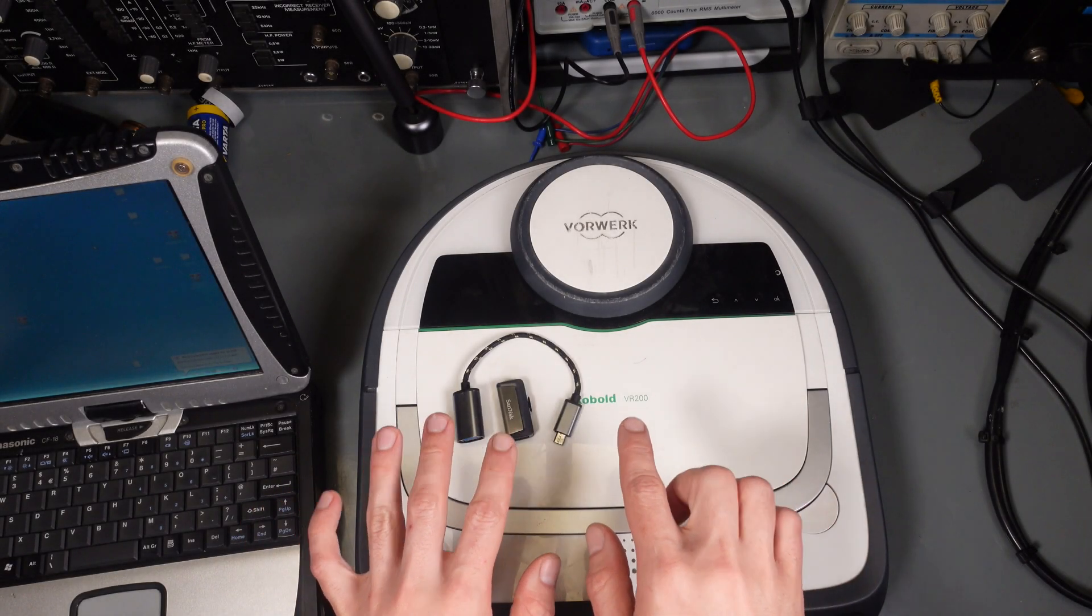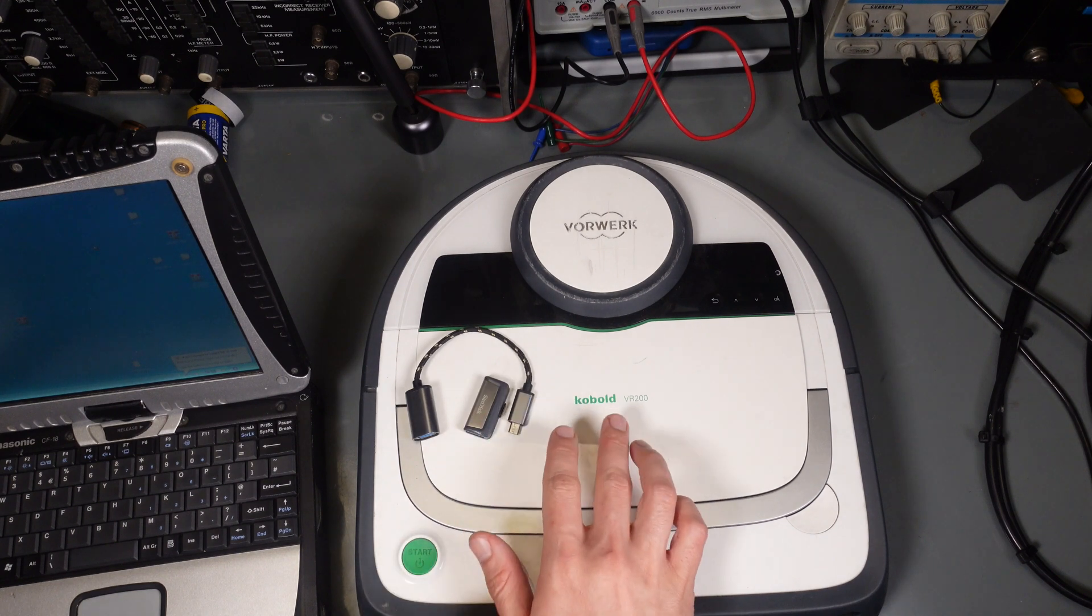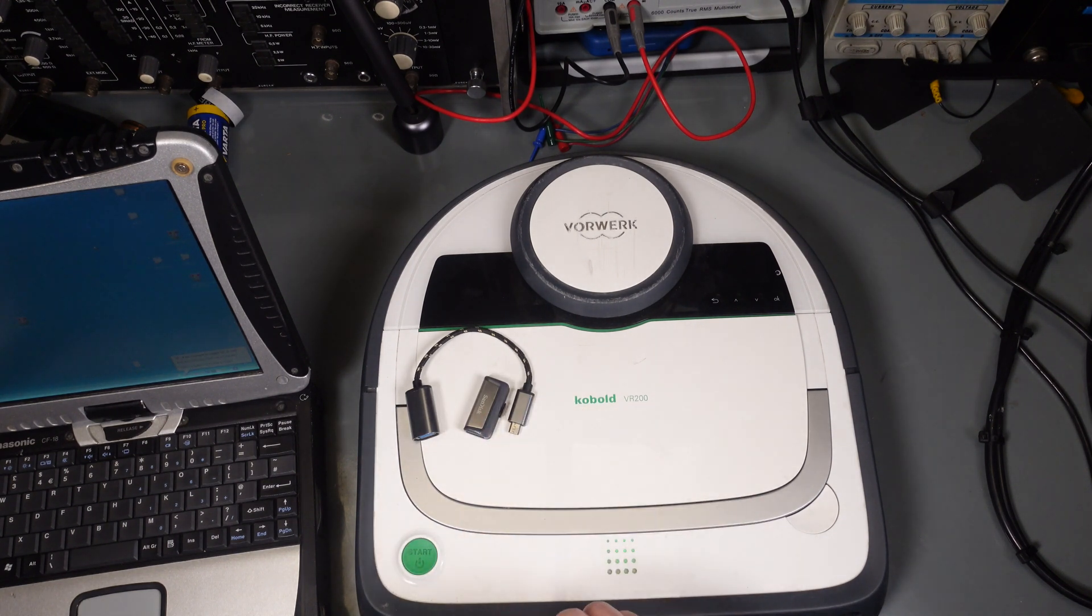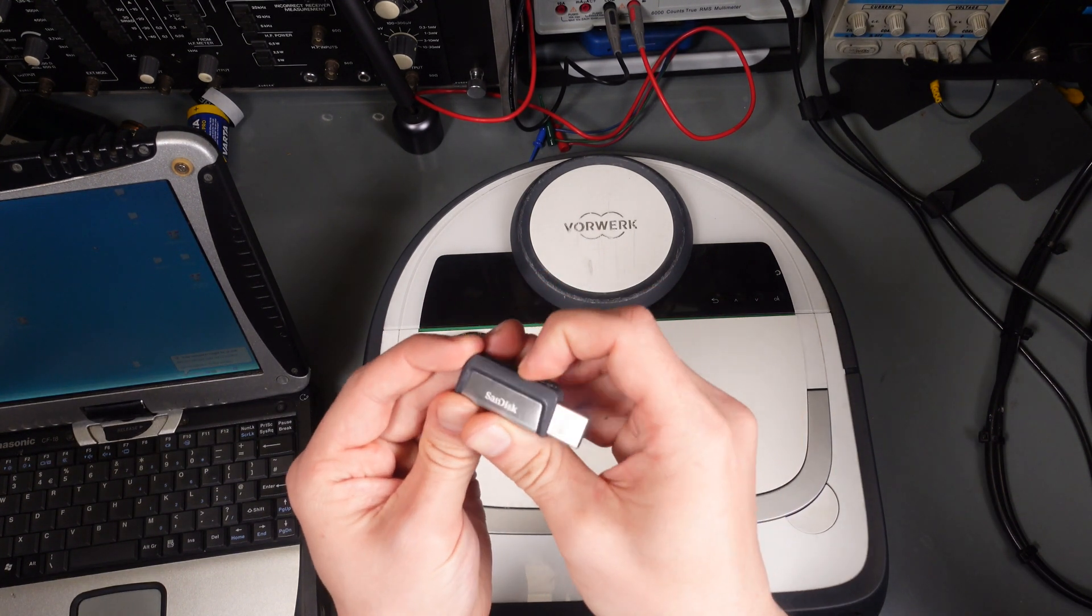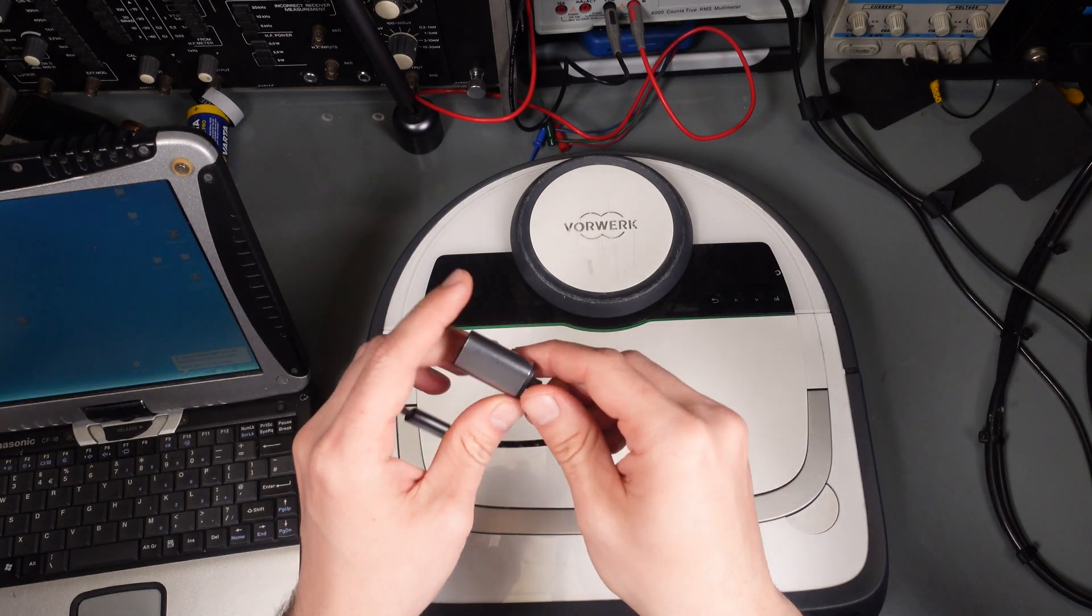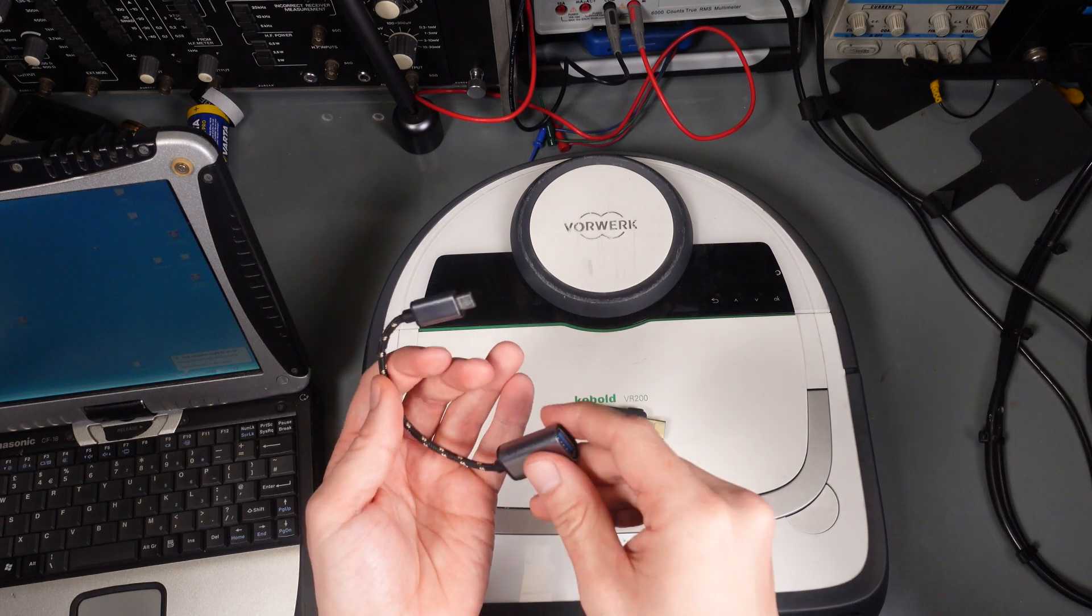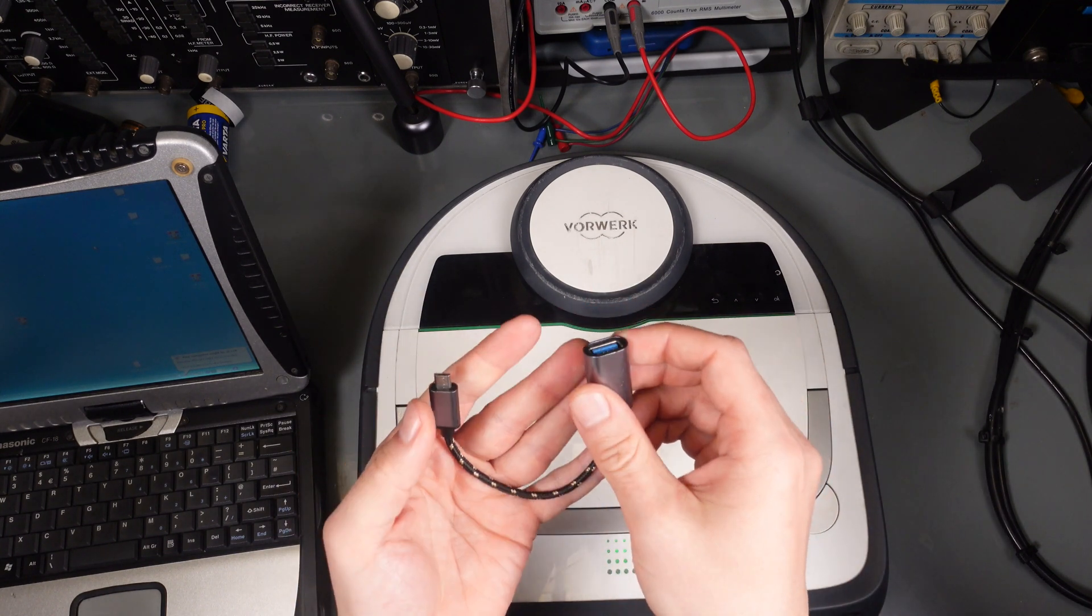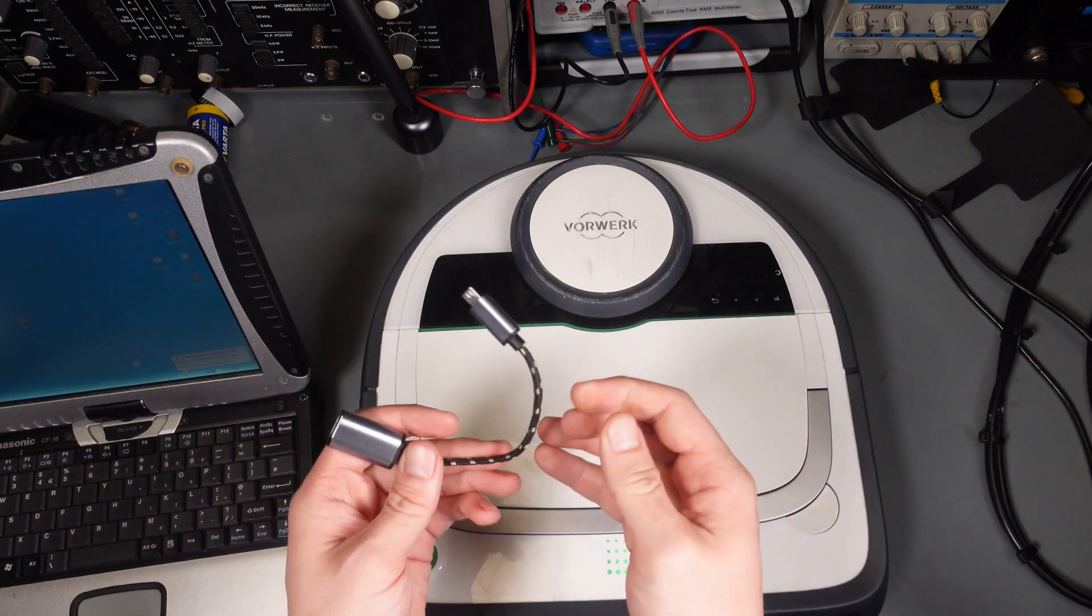Hello, today I would like to show you how to upgrade firmware on the Kobold VR200 robotic vacuum cleaner. For that process we need a USB drive and a USB OTG cable. This is a regular cable that you can find on an Android device. I lost my genuine cable, so we have to use this.